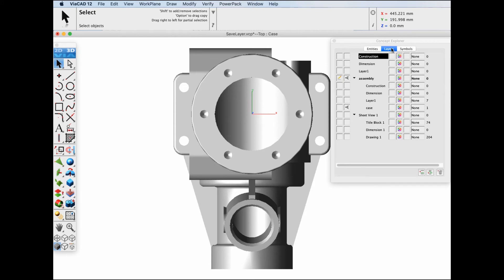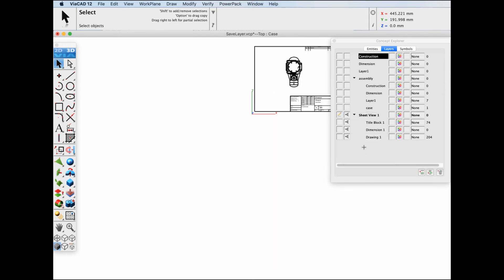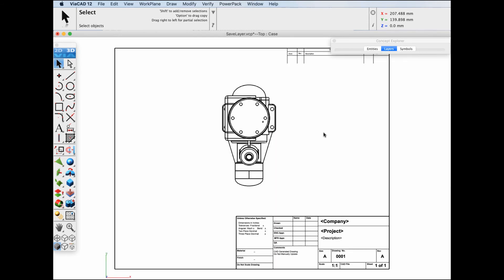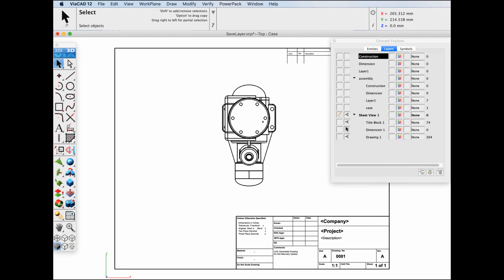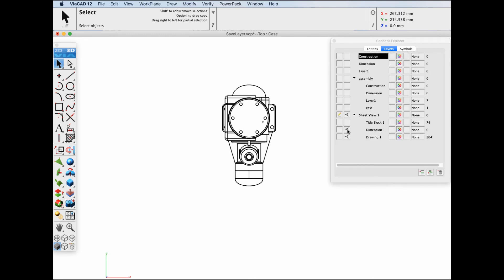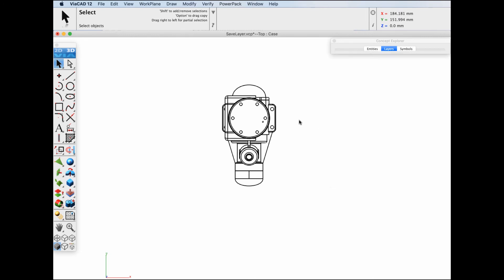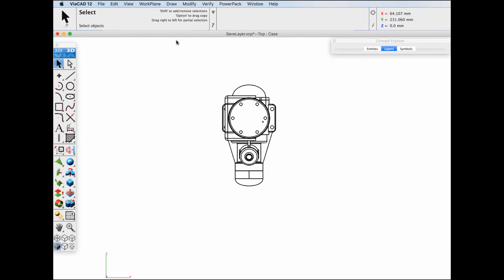Now let's go to layers and isolate this branch with the drawing in it. Let's turn off our title block and our dimensions and we will save this view.